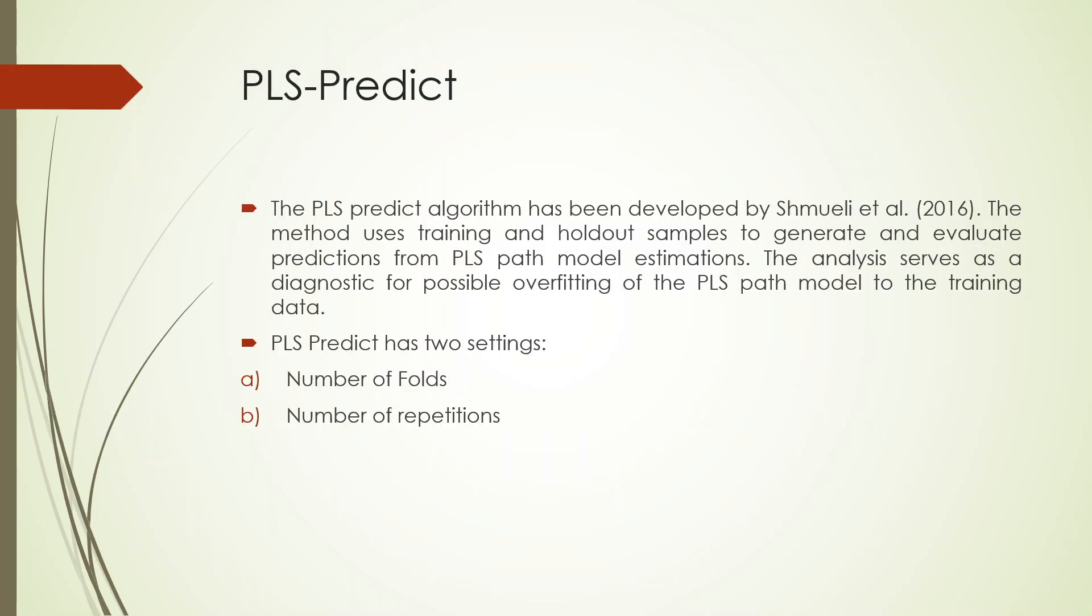Basically, it's an algorithm which has been developed by Smule et al. in 2016. It's basically an algorithm to check that is the PLS overfitting the training model or not. For this purpose, PLS predict has two settings which we have to do: one is the number of folds and the second is the number of repetitions.